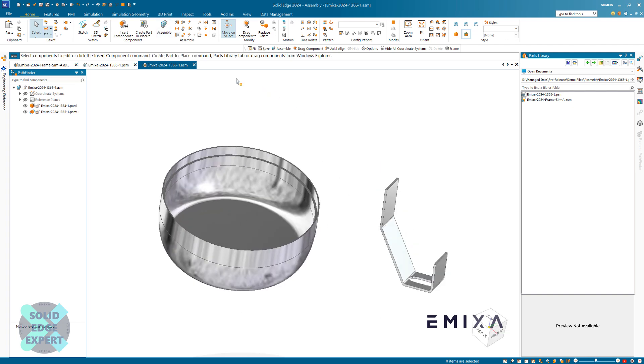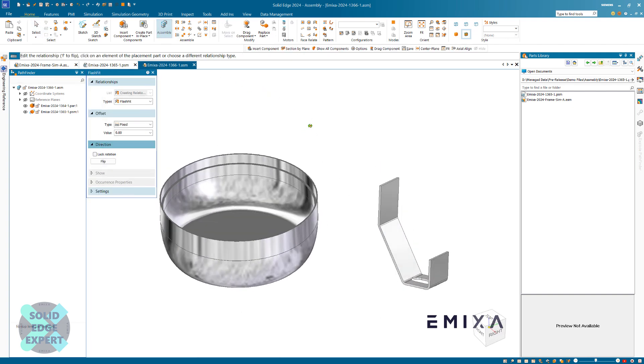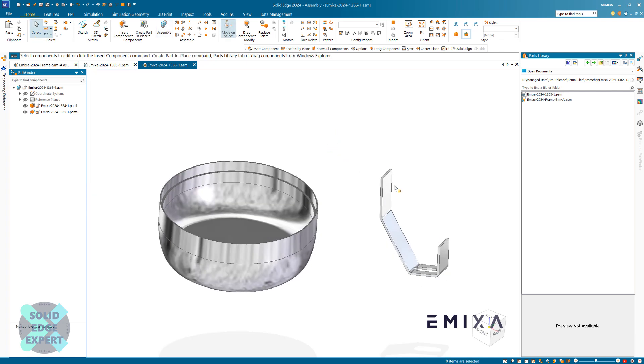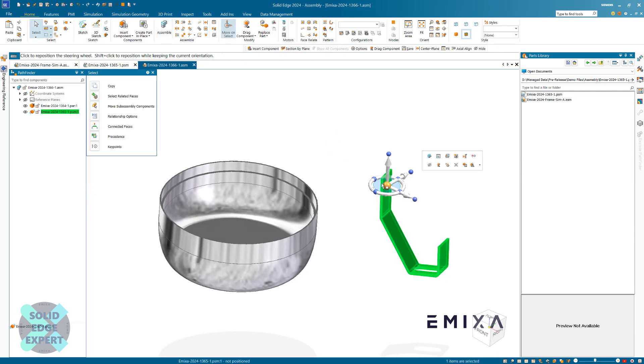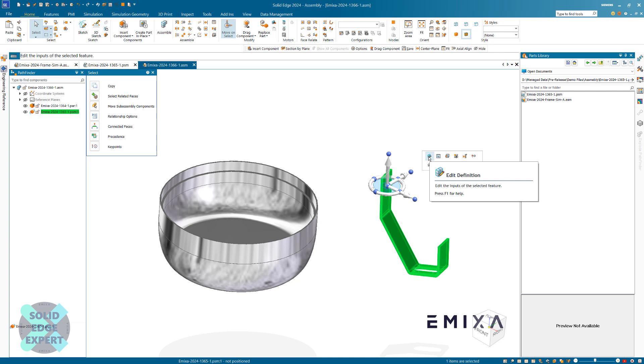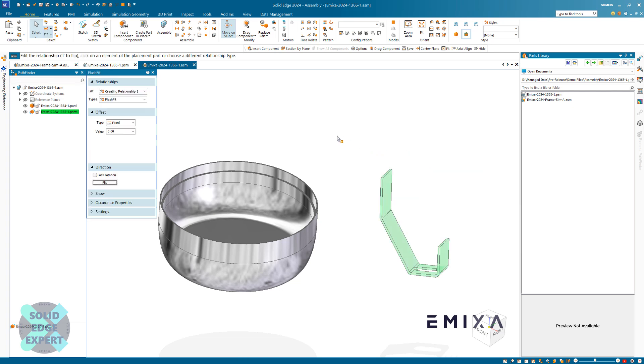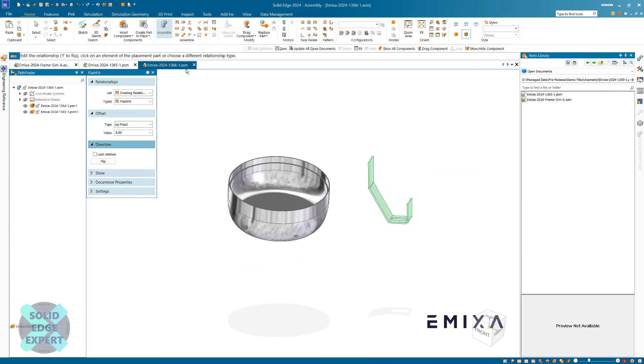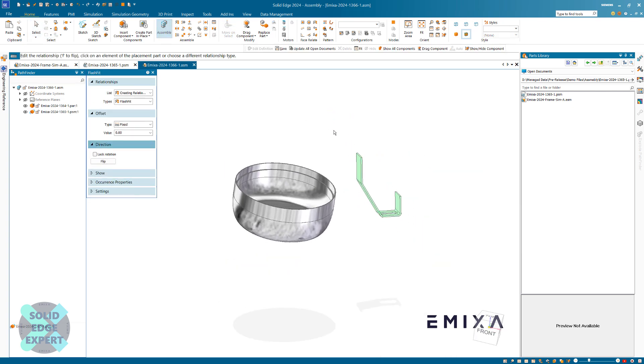I'm going to use the assemble command. We can click on assemble to start it, or we can click on the component and the very first icon, edit definition, is to edit your assembly relationships. It's going to put it into the same mode—we can see assemble is also highlighted.